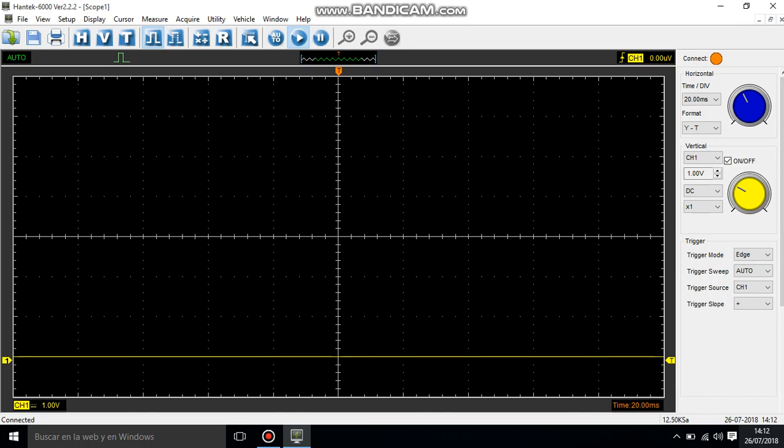I have both tips of the probe. I have put them together and I'm not reading anything.